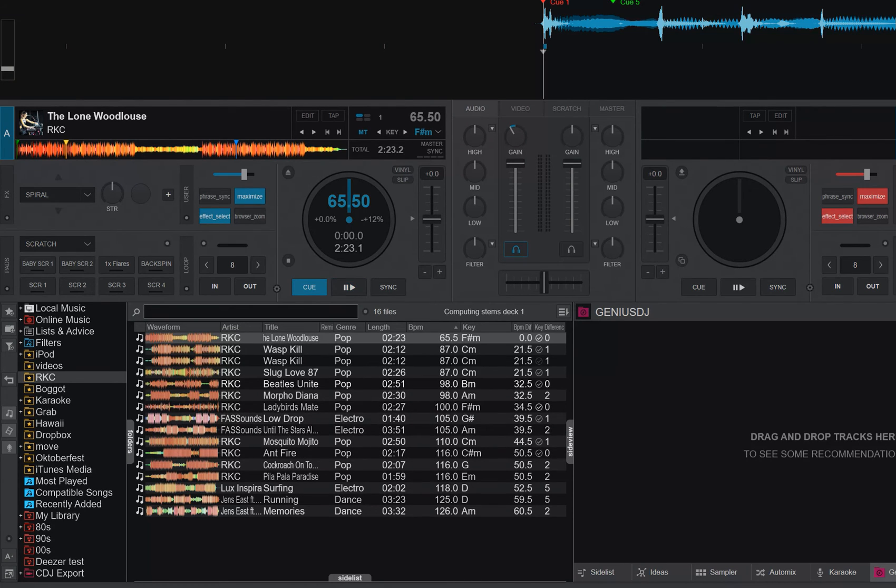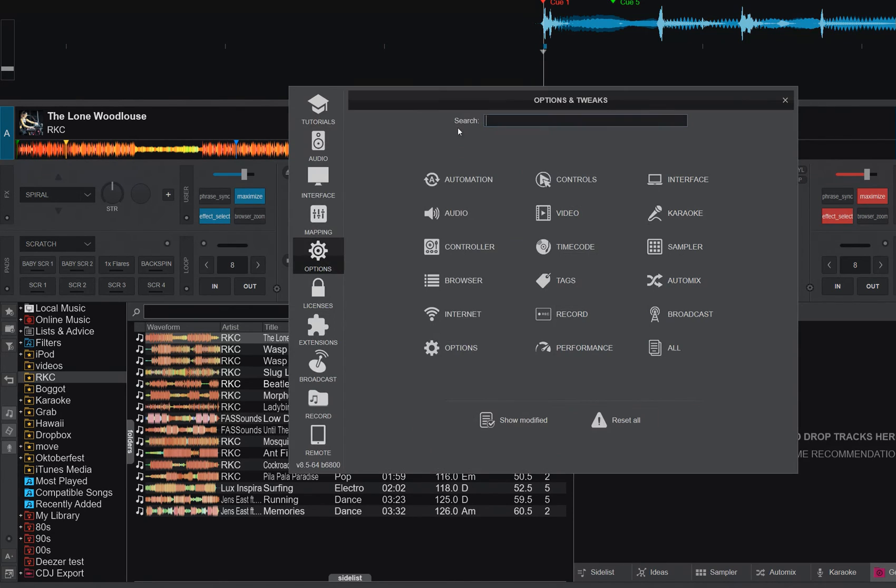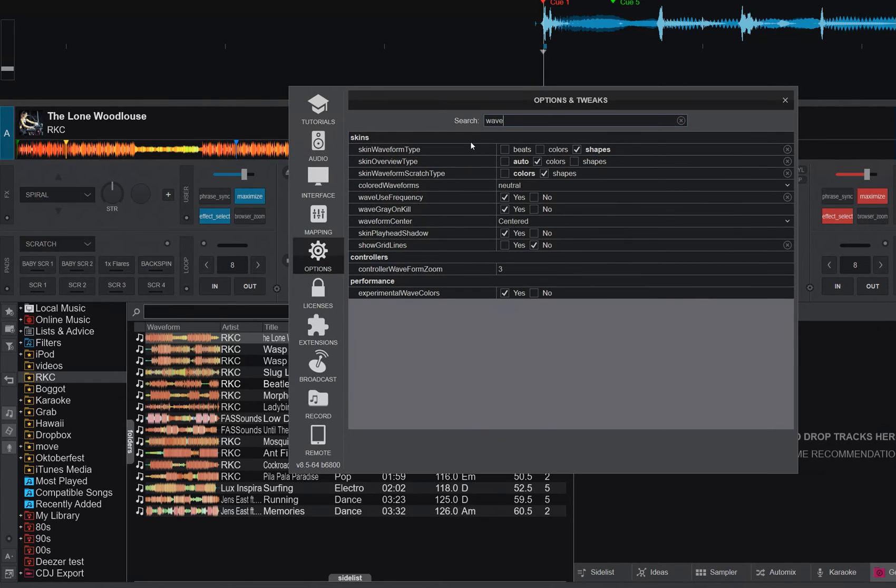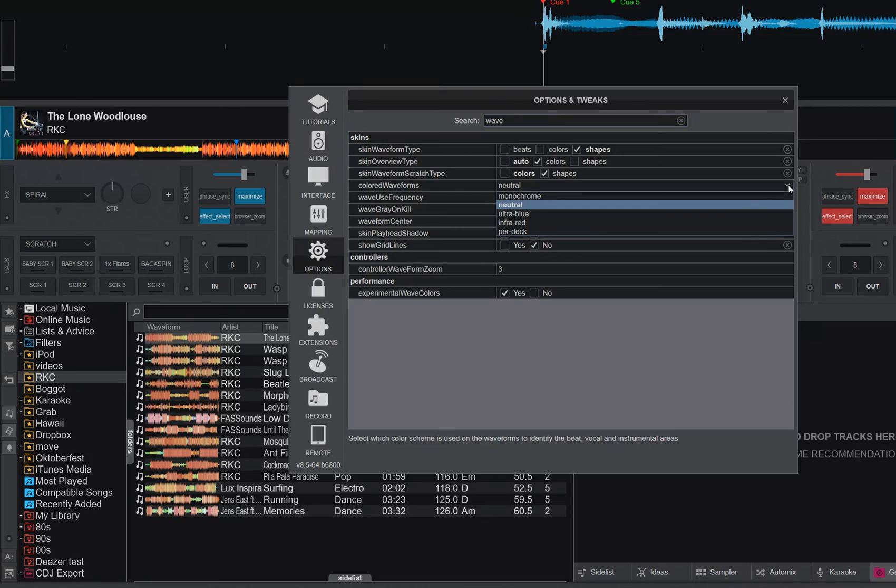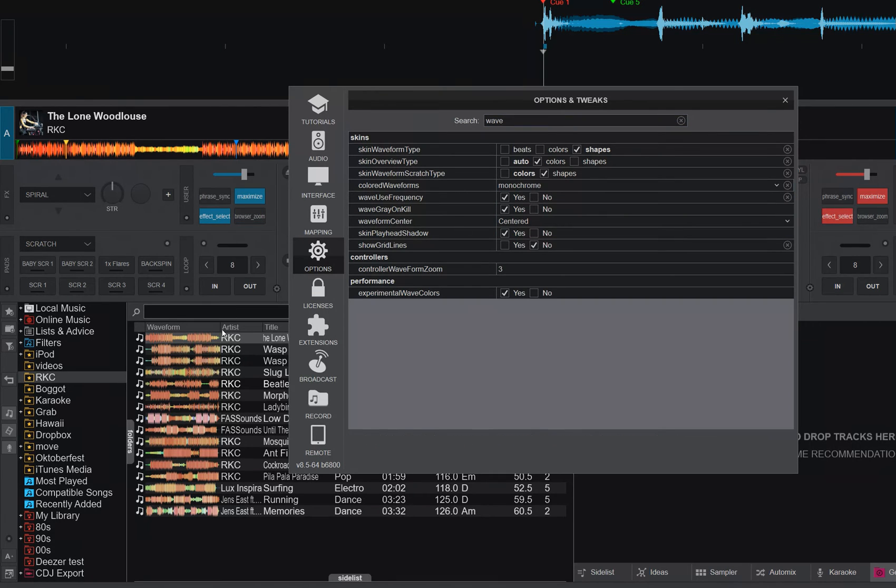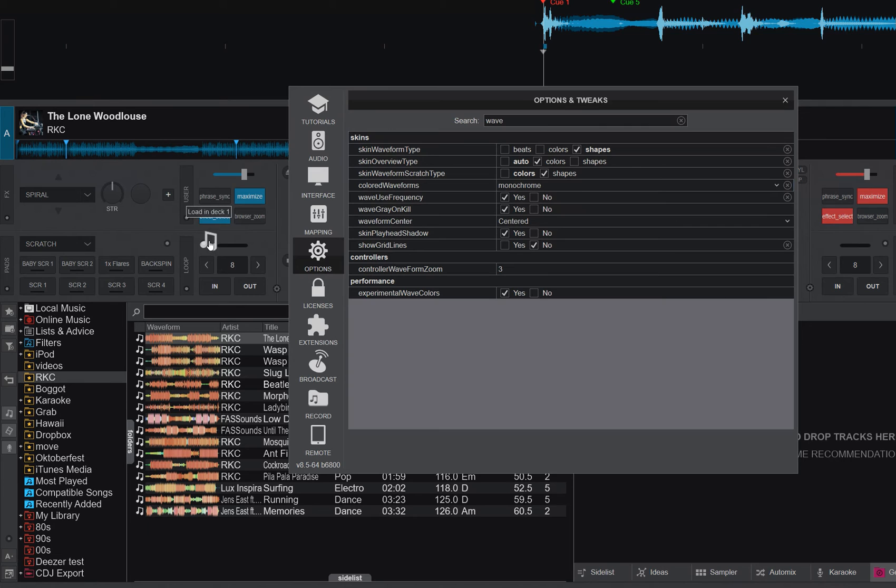Because you can also look at the color scheme if you will. So that's this colored waveform setting here. That's currently set to neutral. So you can set that to, for instance, monochrome. And then if I load a track, you can see it turns into monochrome. But this thing, well, it's basically just blue, right, and red on the other deck.